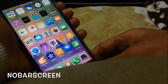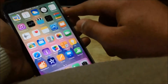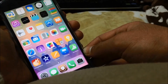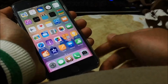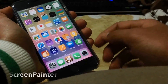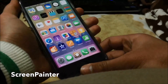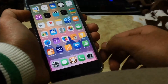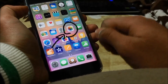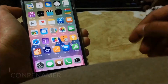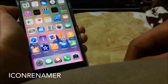No Bar Screen allows you to take a screenshot without showing the status bar, resulting in a nicer and cleaner look. Screen Painter is another screenshot tweak that allows you to draw once you take your screenshot — maybe if you want to show your friends something you could draw like this and then share it with them right away.